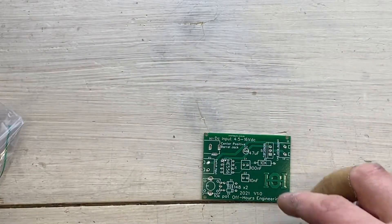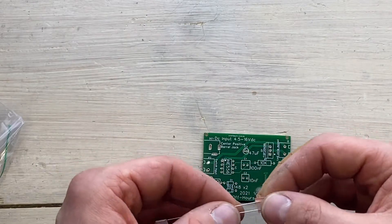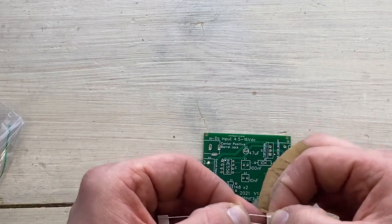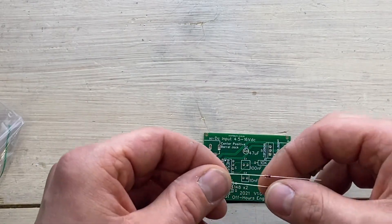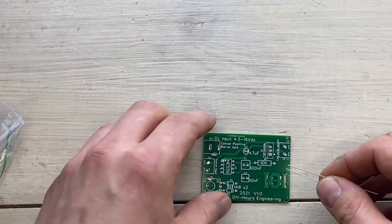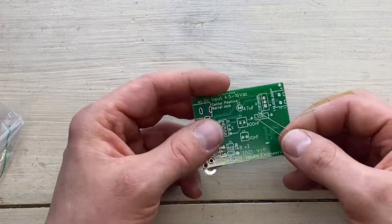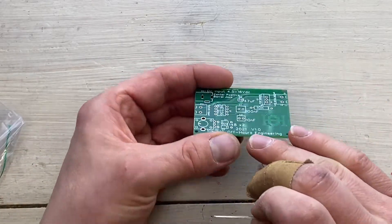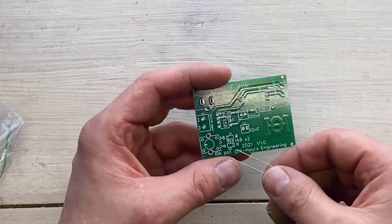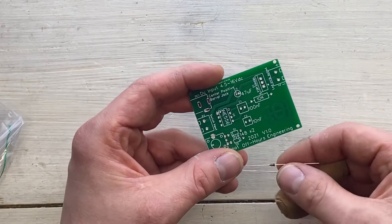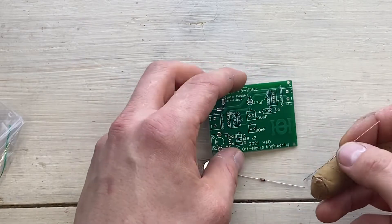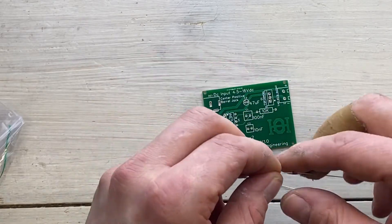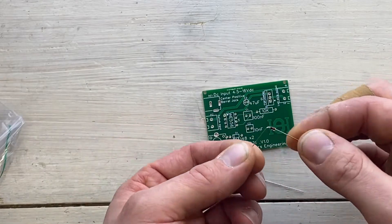When soldering circuit boards like this, it's always a good idea to start with the smallest components first, the ones that are closest to the board. Because otherwise they're going to be in the way when installing the bigger ones.